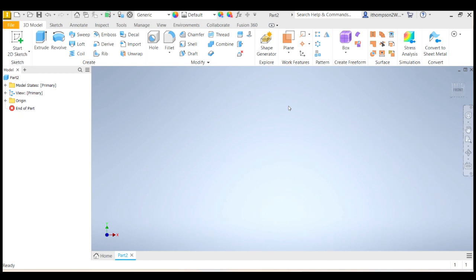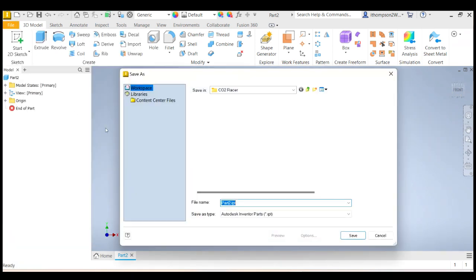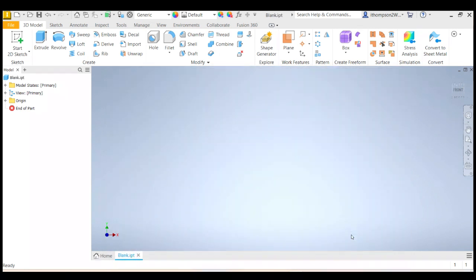OK. And we've got a blank file for a part. Let's name it before we do anything. So I'm going to go File and then Save. And you can see it's automatically putting it in my CO2 folder, in my project folder. And I'm going to call this blank because I'm going to start by just drawing the balsa blank. That's your starting point. So I'm going to click Save. There we go.